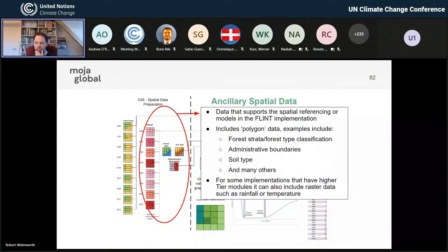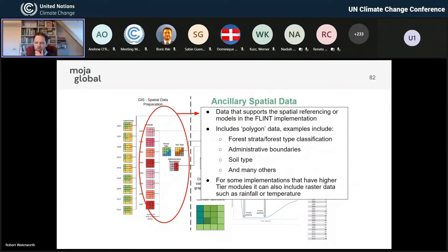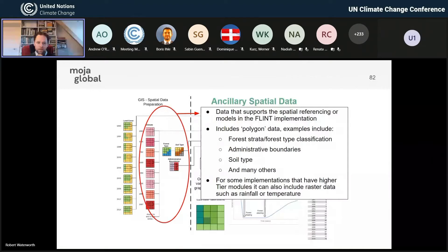Those spatial layers come in, including administrative boundaries. Often management changes by administrative boundaries, and you may also wish to report at a state or provincial level, so the system needs to know which administrative boundary a land unit falls in. Going back to the question raised earlier, this certainly does not displace the need for GIS experts. You will need that mix of skills because you need to be able to manage this spatial data and get it into the system.